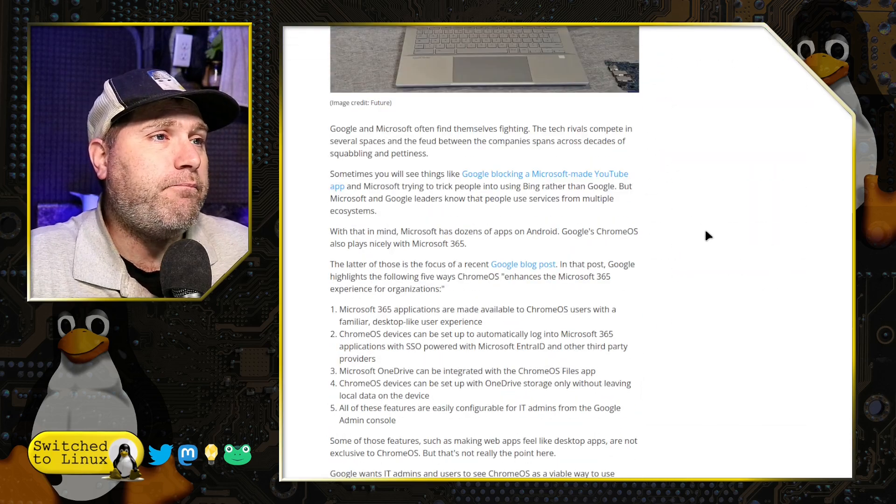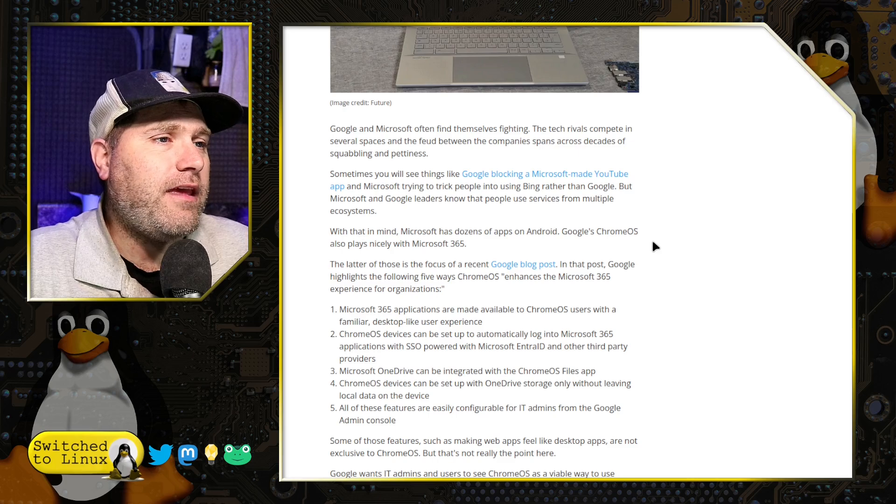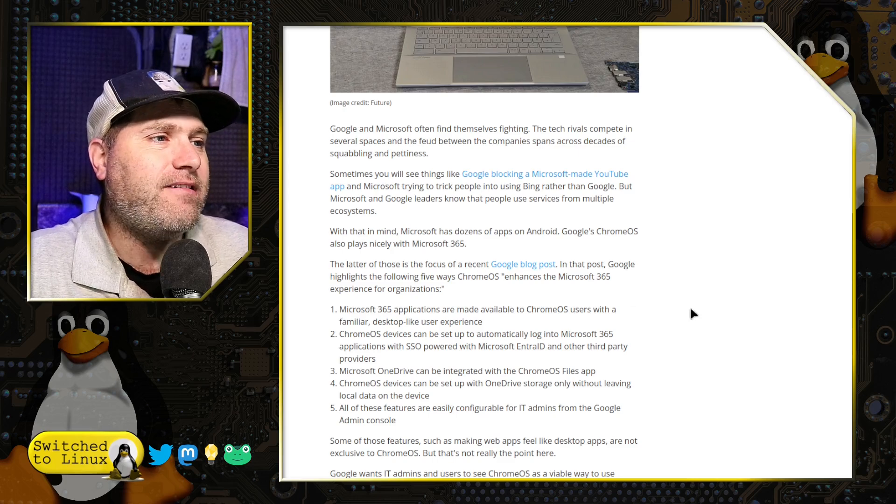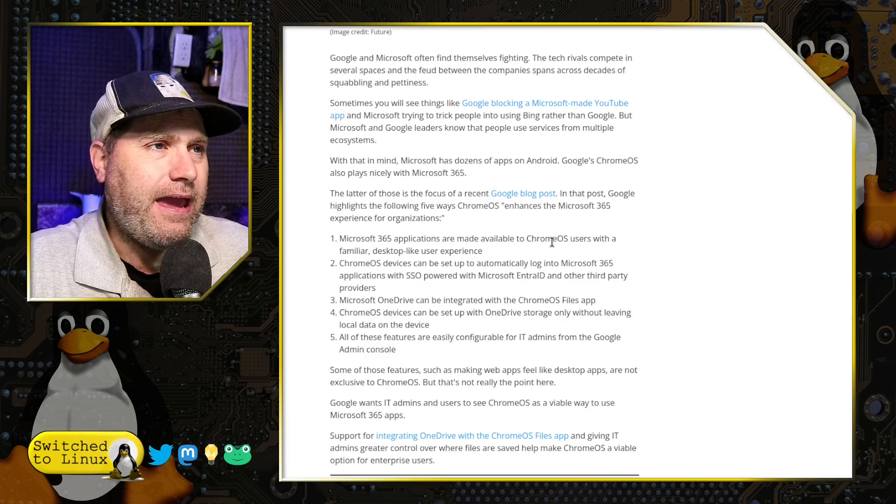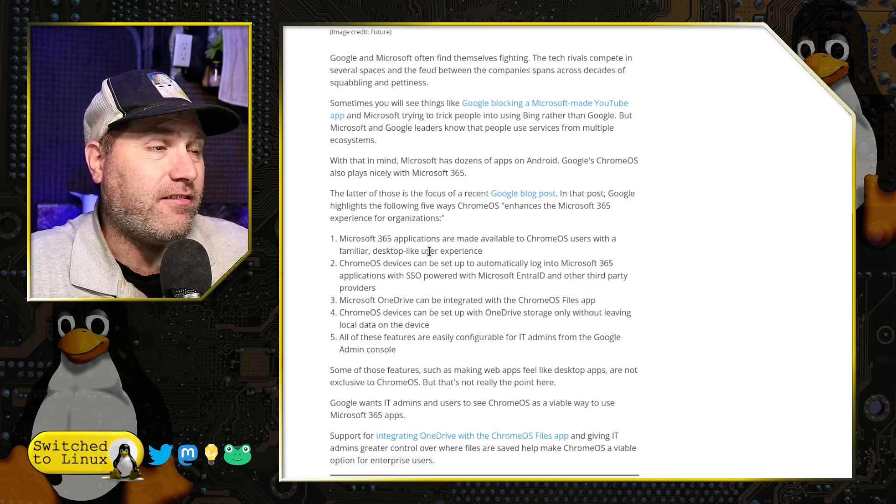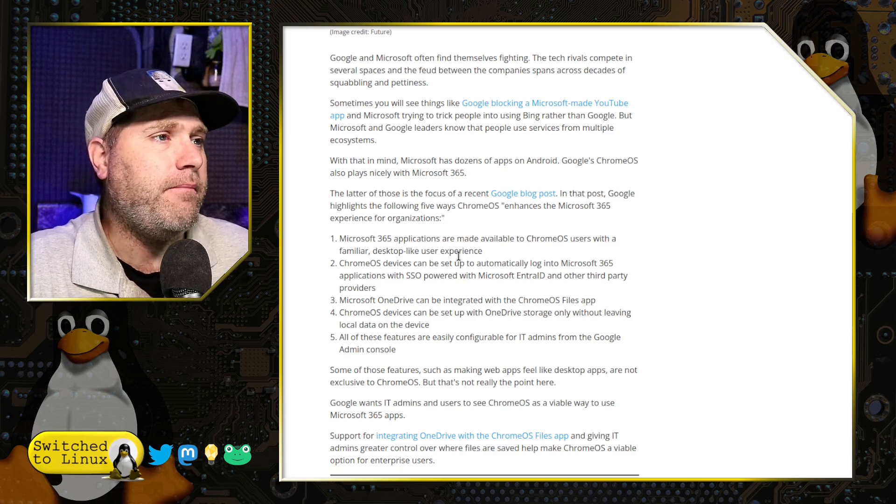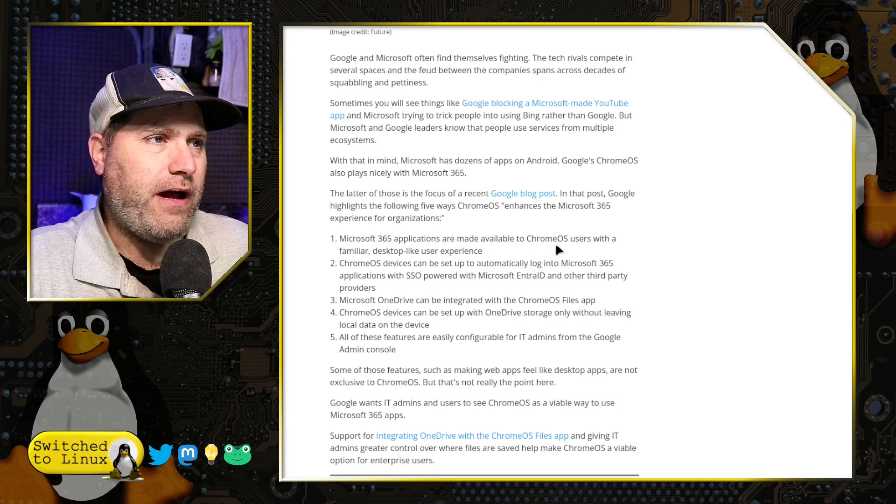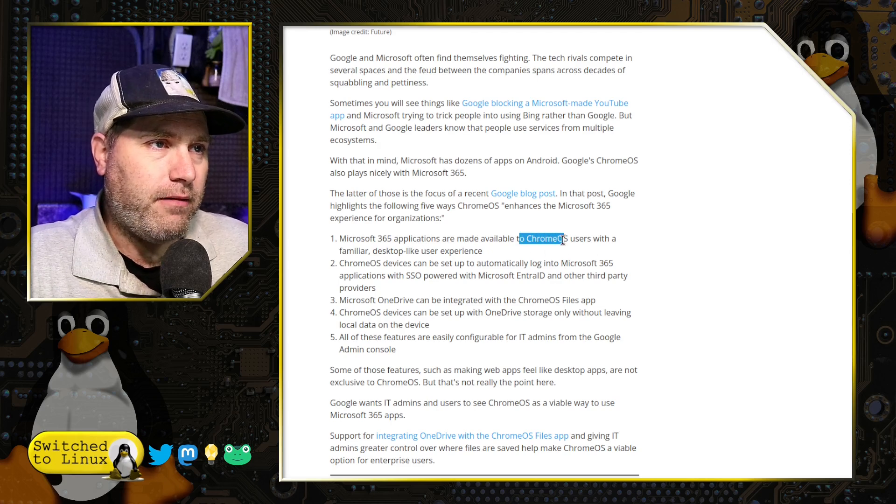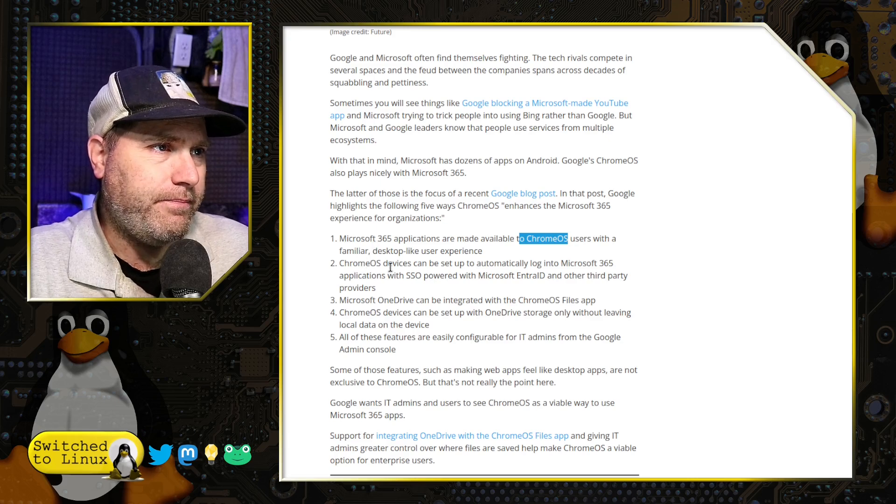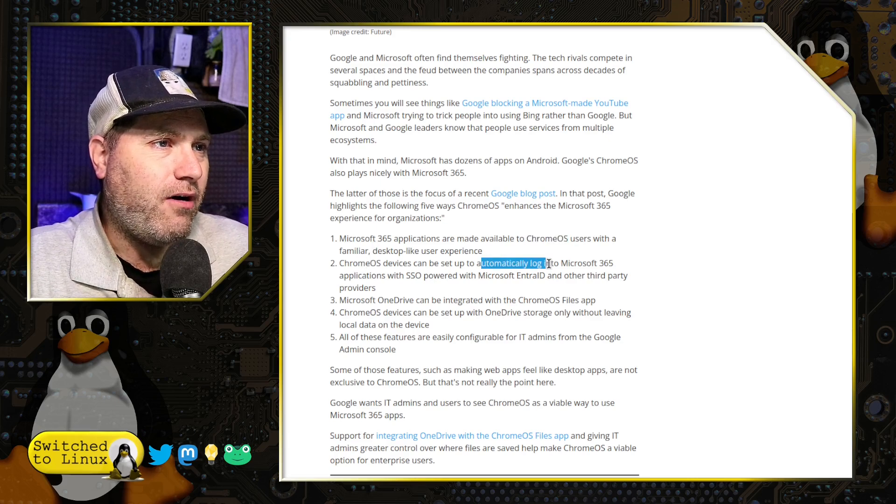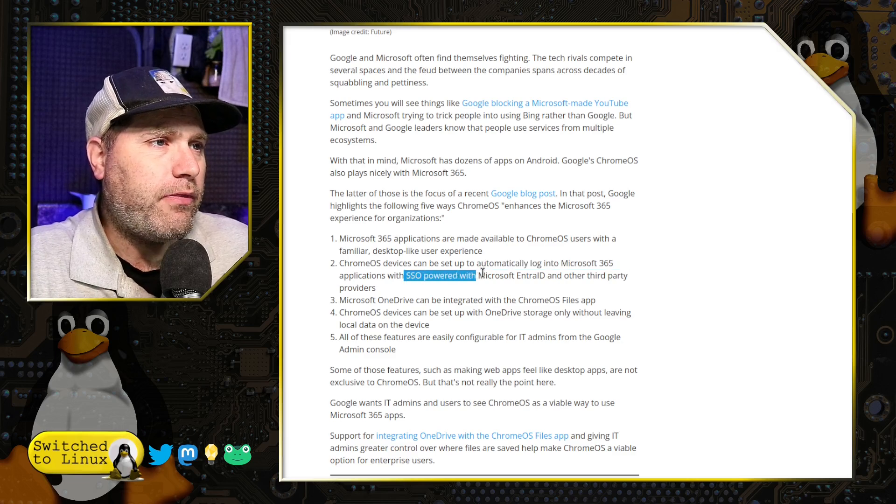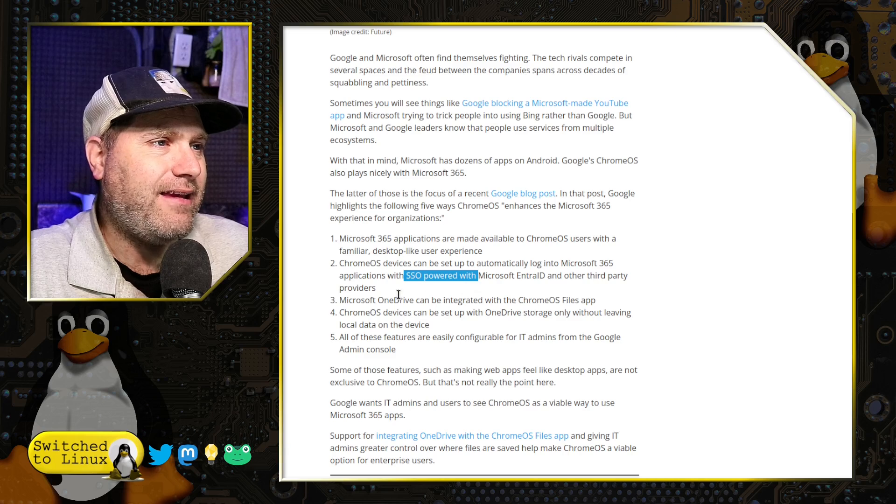But anyway, what their push is here is that you can use the Chrome OS Flex. It will work on an Intel-based computer. It does not have to be a Chromebook or anything. It does not have to be an ARM processor. I did get it running on my system here. So, their selling point is that Microsoft 365 applications are available on Chrome OS, so you will have a very usable system. The Chrome OS devices can be set up to automatically log into 365 with the single sign-on powered with Microsoft Entra ID.